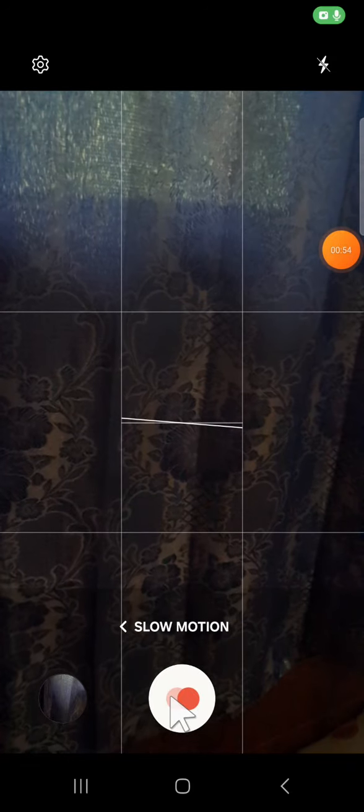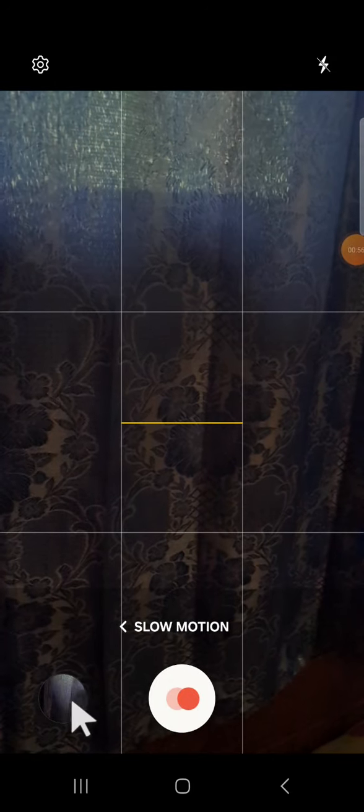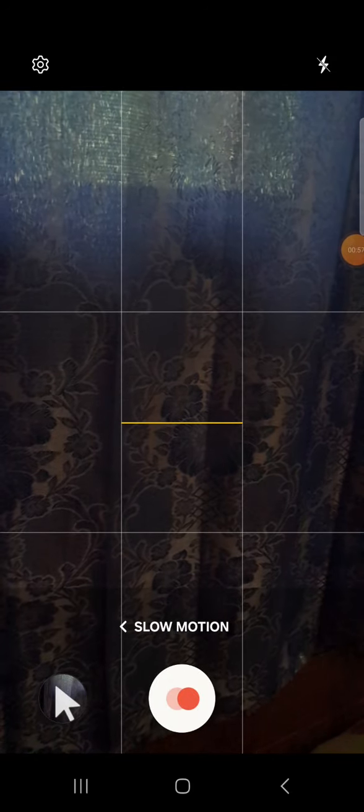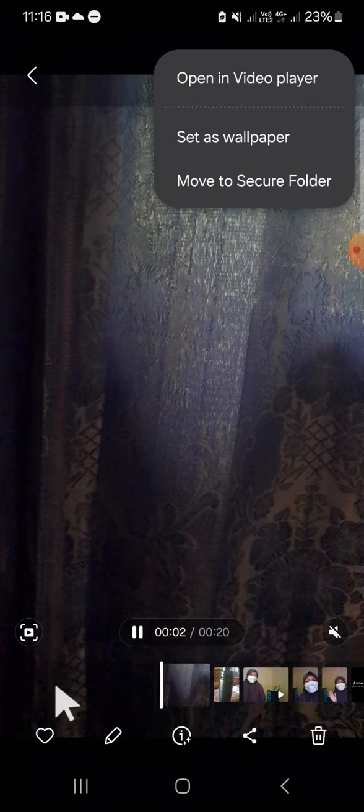Okay, I think it's done. Let me check it in my gallery. So this is the slow motion video. Alright guys, that's how you can take a slow motion video with an Android phone's camera.